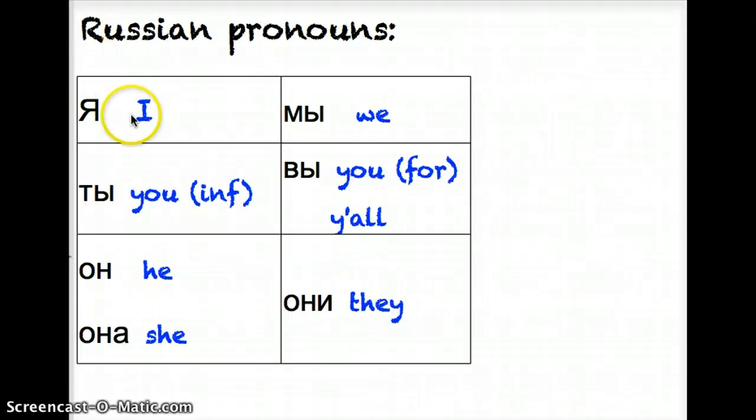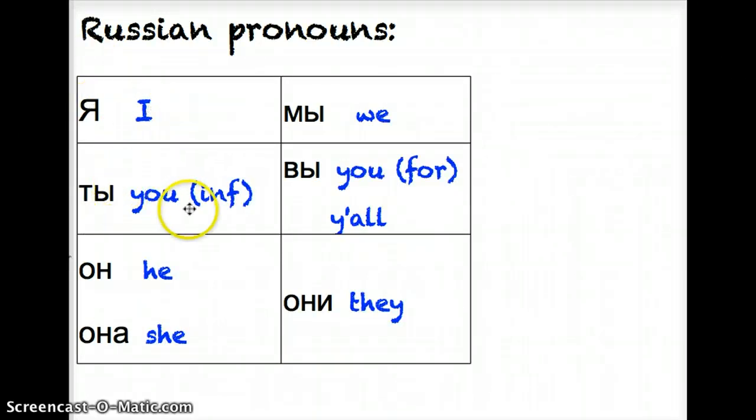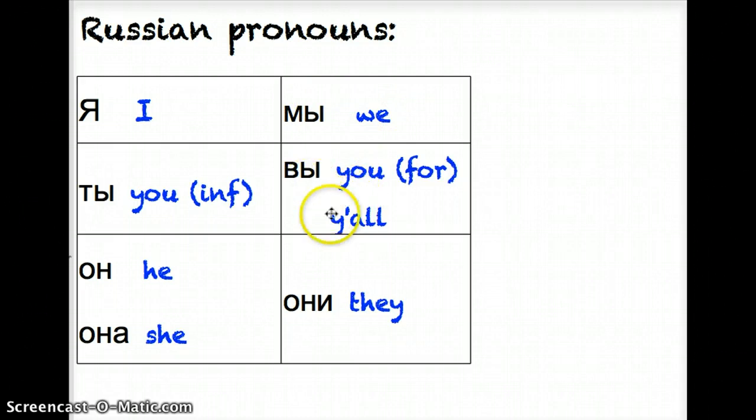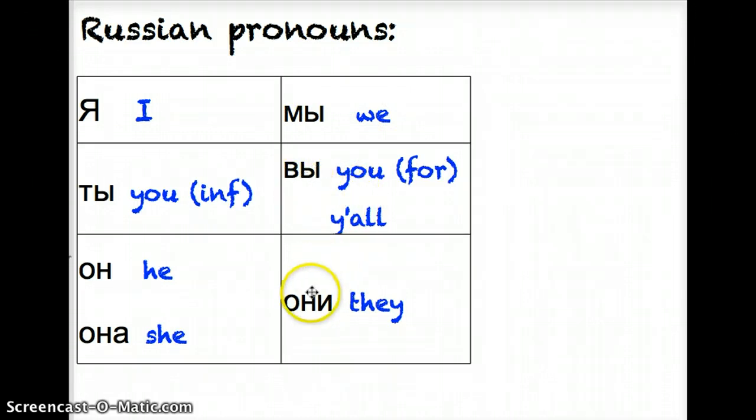So once again: ya, I. Ty, you informal. On, he. Ona, she. My is we. You formal would be vy, or y'all is also vy. And oni is they.